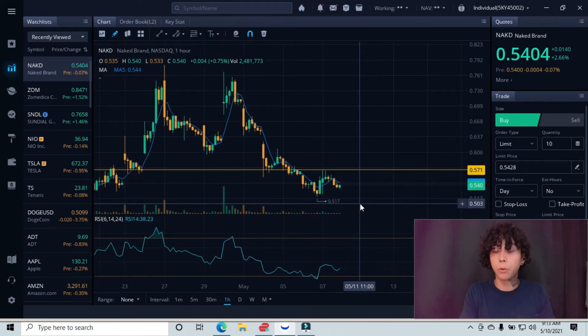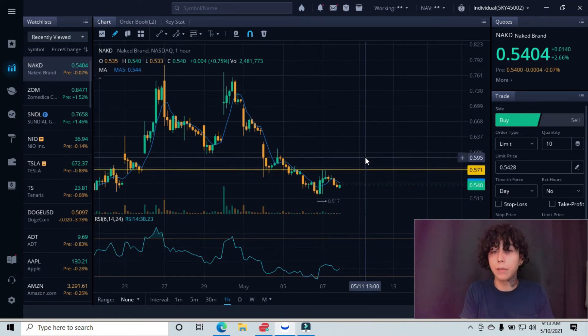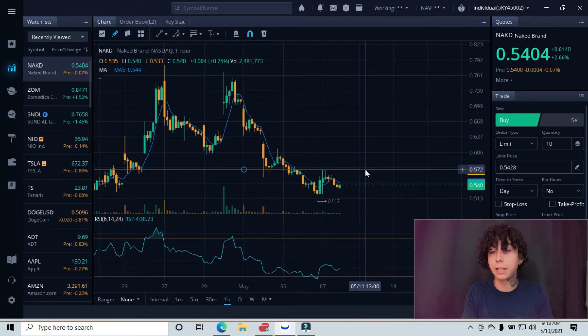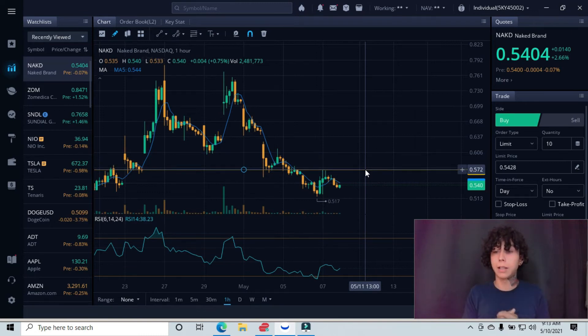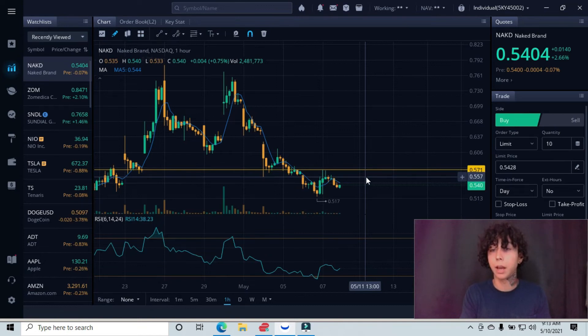What we want to see for the safest entry is for us to come up, break past this 57 area, come up and come back down and retest it as a floor. If we can retest that as a floor, that'd be a great ideal entry. You just have your stop loss back on the opposite side at the 55 cent area.